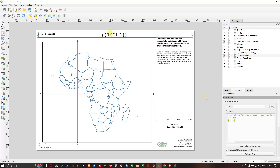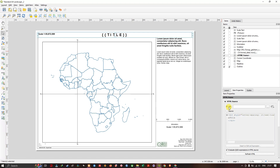Let us edit the title. Select the title and under Item Properties you can edit it. Here I am going to type in 'Africa'. If the title has not been updated yet, click on the URL and come back to Source — now it will be updated.